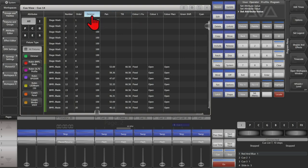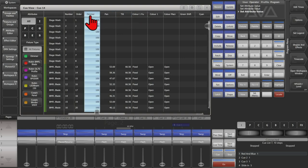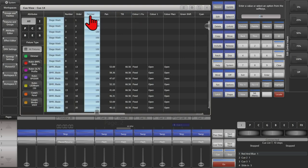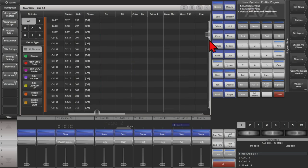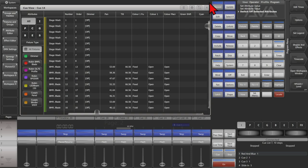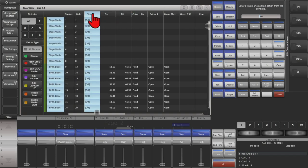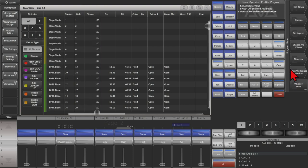Or say that I wanted to no longer have dimmer in the queue, but I didn't want to destroy the information. I could use off and see that now they're all set to off, which means that the dimmer will be ignored when this queue is fired. If I want to change my mind again, select the whole thing and set it back to on.